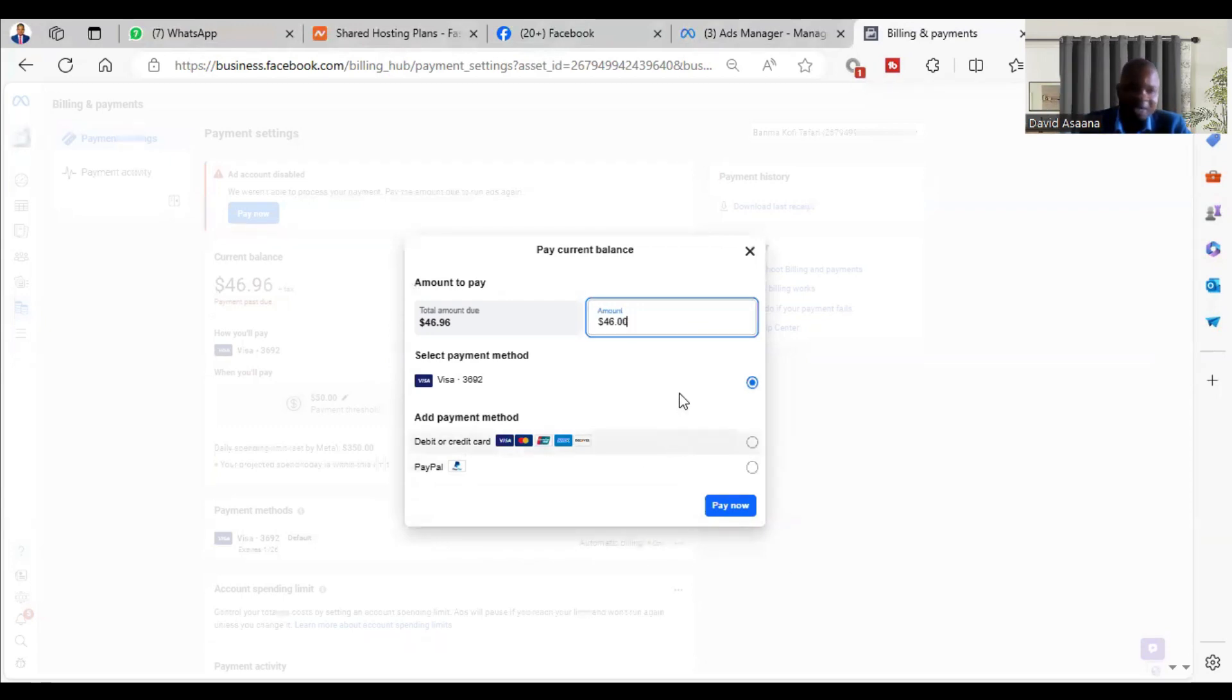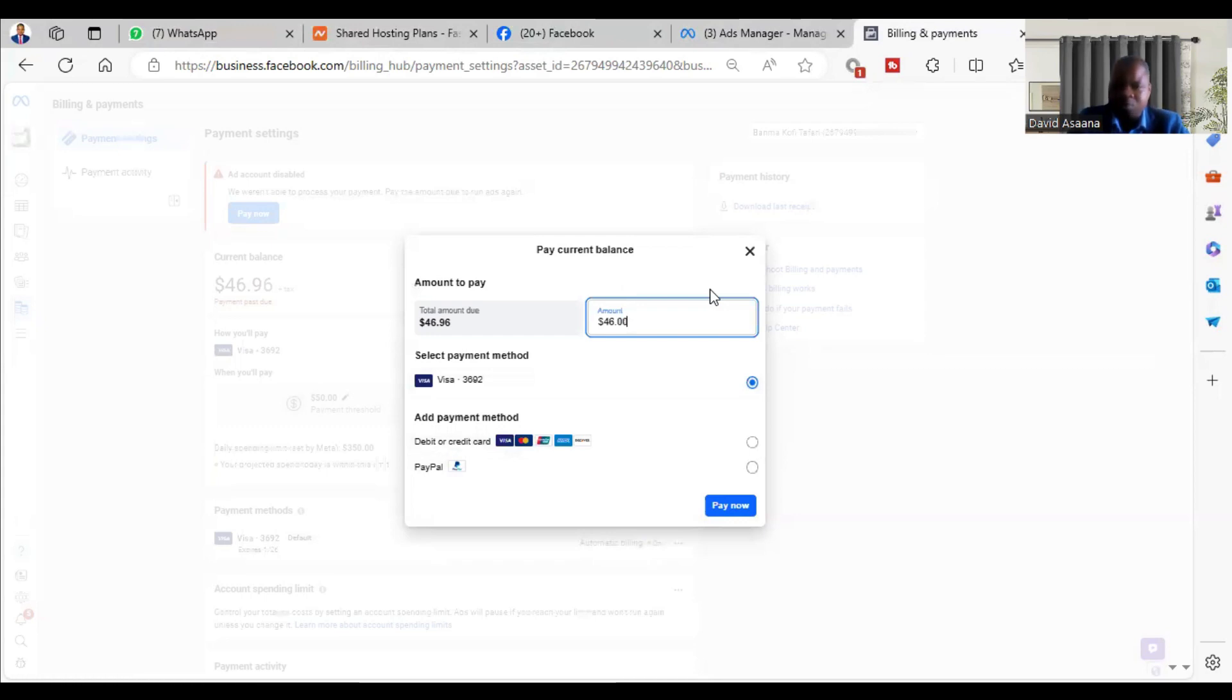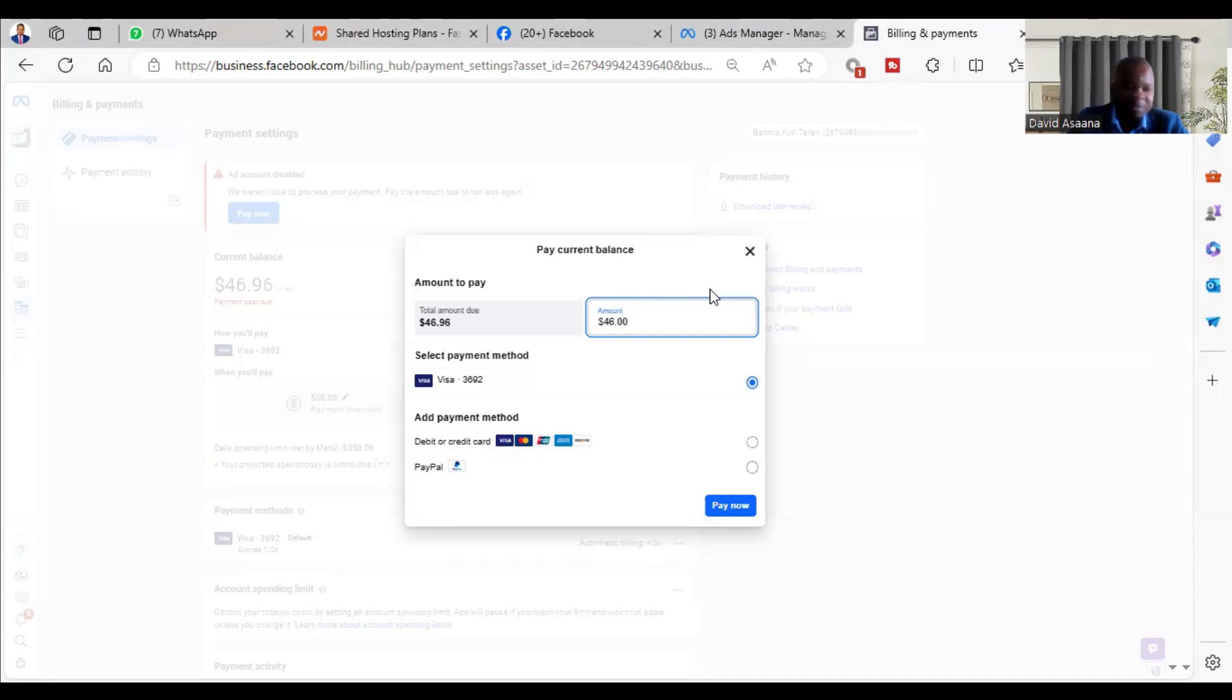If you follow all these procedures and have not got a solution to the payment problem, I will leave a WhatsApp and Telegram link in the description of this video. Follow it to contact me and I will help you get a solution. Also remember to subscribe to this channel, turn on the notification bell, and like this video.